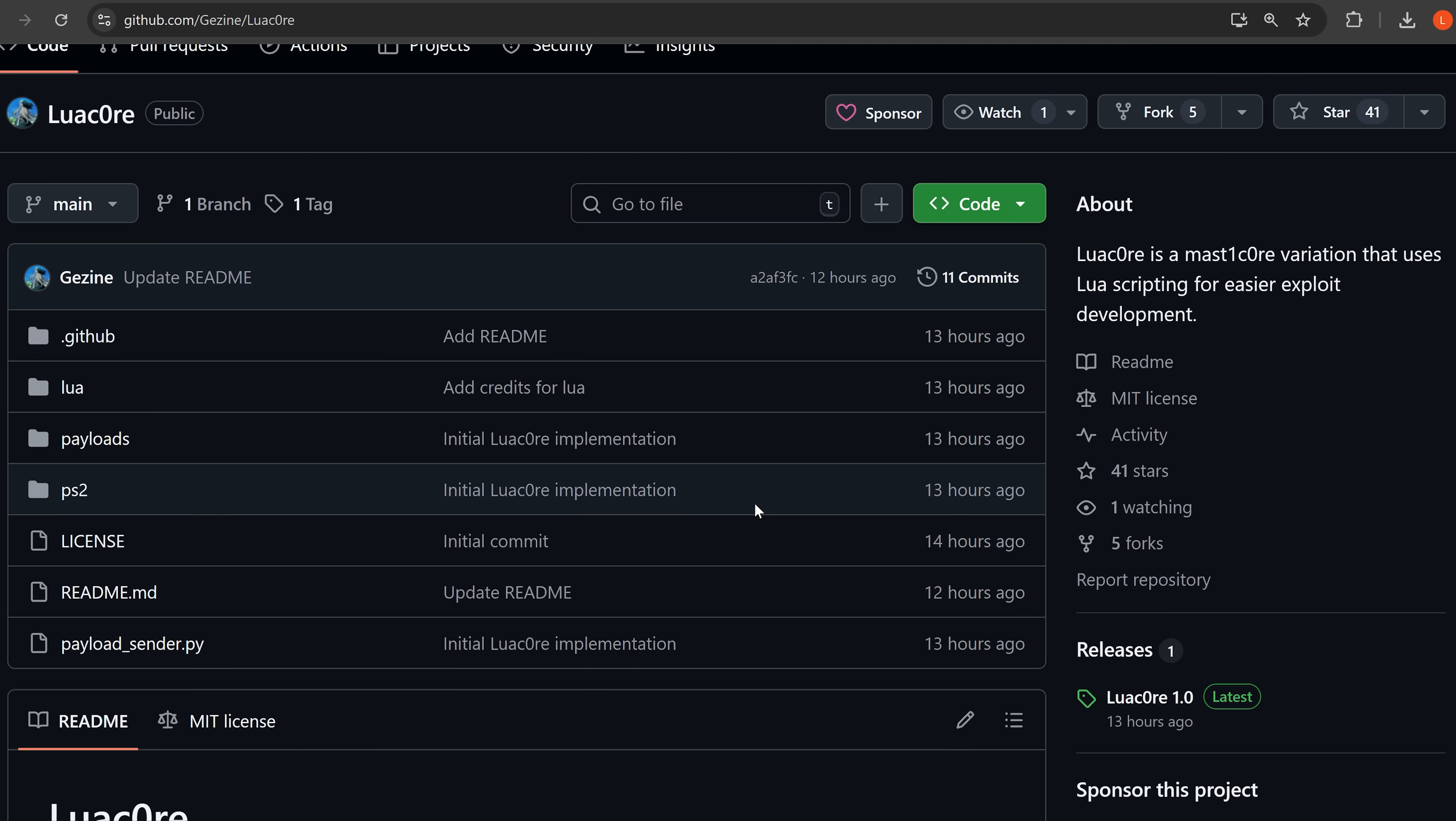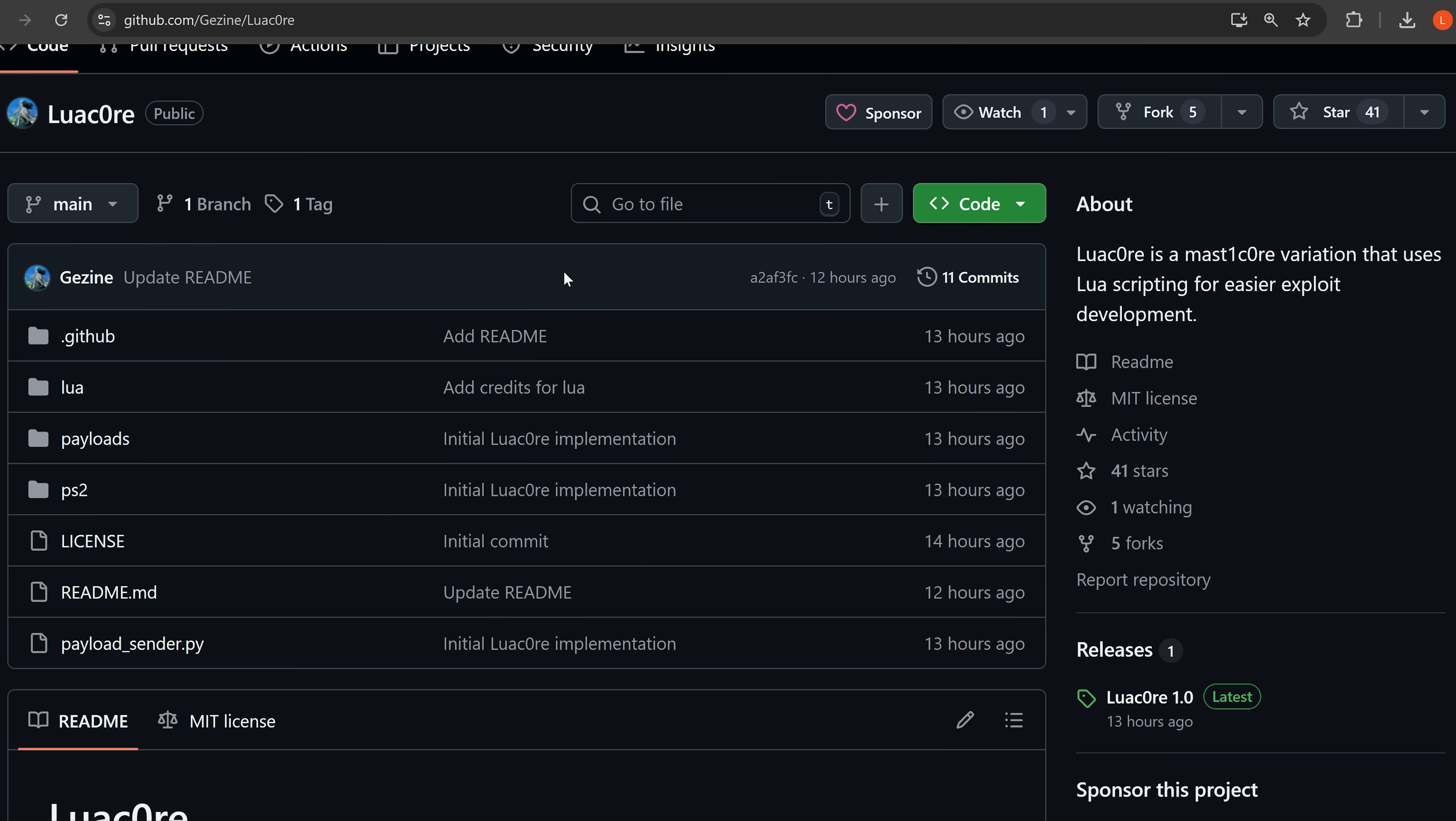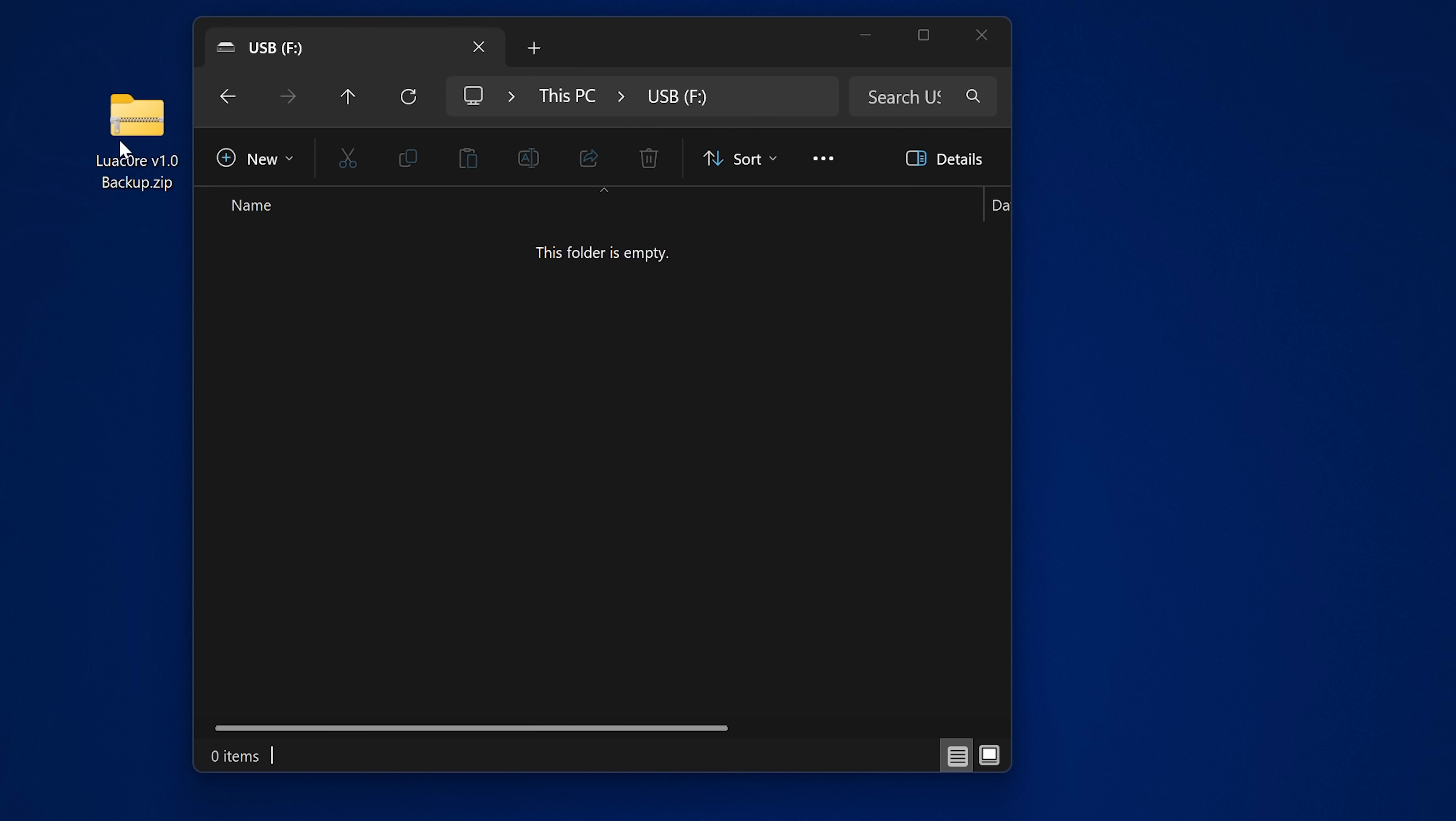Now, if you want to set this up on a retail console, I'll leave a backup file in the video description that you can restore onto your console. It'll also have the YouTube jailbreak and the Netflix application for the Netflix jailbreak also on that backup file, but it will also contain the modified save file for this userland exploit for Star Wars Racer Revenge.